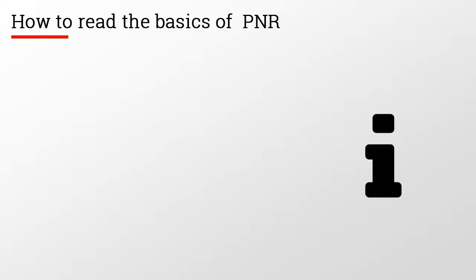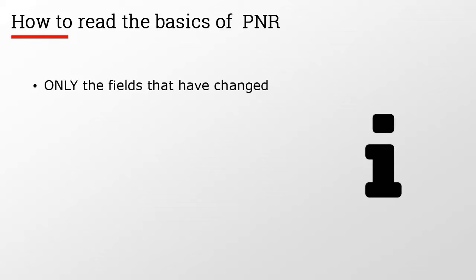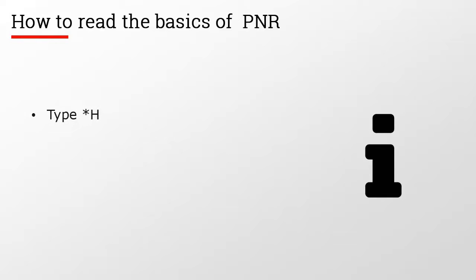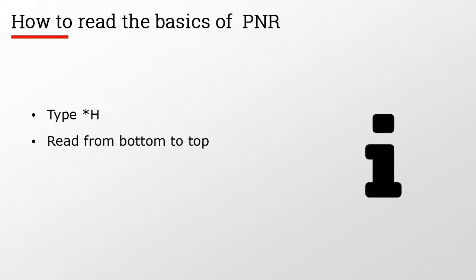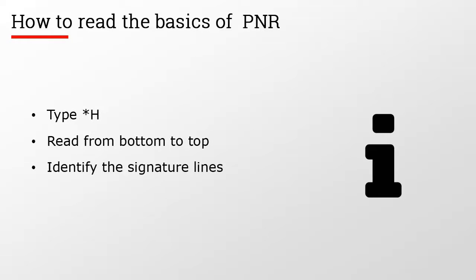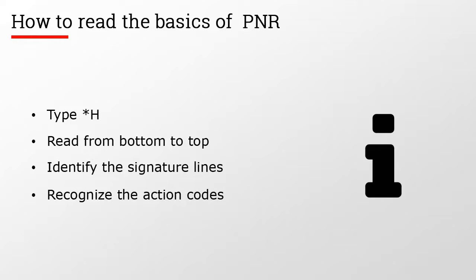The history includes only those fields that have changed. To read the basics of PNR history, first type display H, read from bottom to top, identify the signature lines, and recognize the action codes.